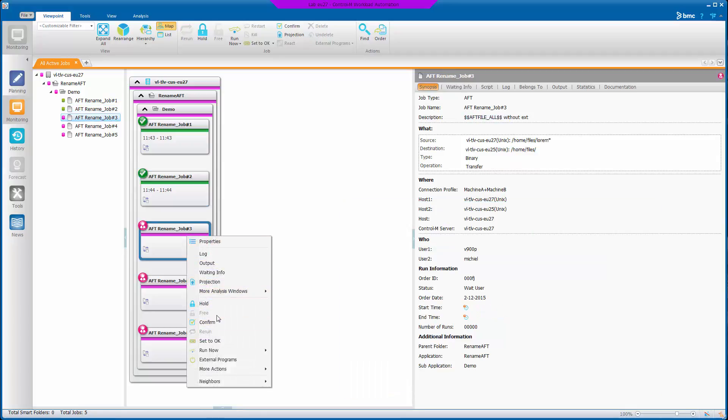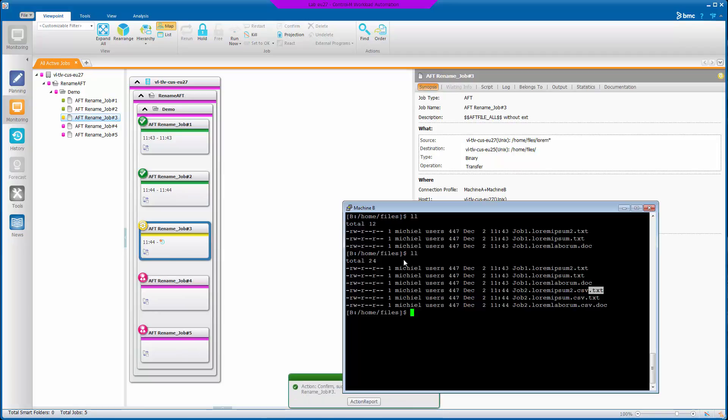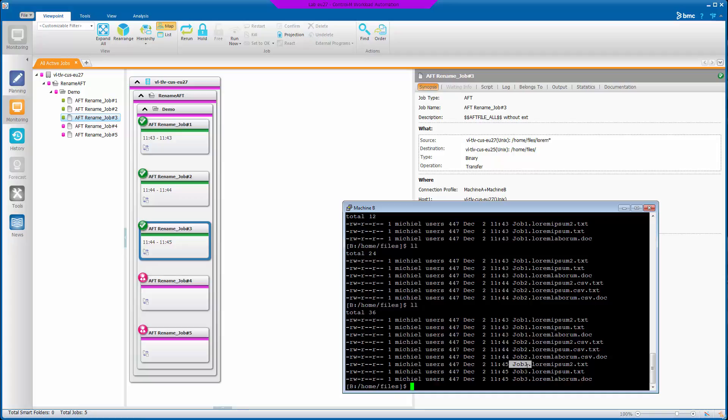So if you run job three, which uses the AFT file all variable, this does AFT file all with the job three prepended to it. So it's actually exactly the same as what job one did.